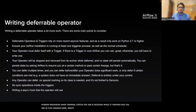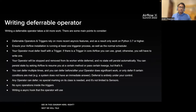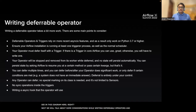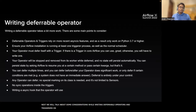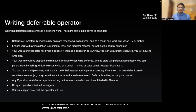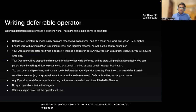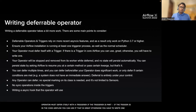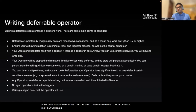Some considerations while writing deferrable operators: deferrable operators and triggers rely on recent async IO features, so they will only work on Python version 3.7 and higher. You also need to ensure that your Airflow installation is running with at least one triggerer process as well as a normal scheduler. Your operator must defer itself with a trigger. If the trigger is part of core Airflow, you can use it; otherwise you will have to write one. You might also need to write async hooks for that operator, and there shouldn't be any sync operations inside the trigger.